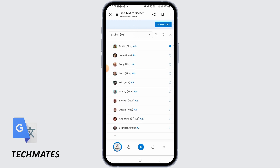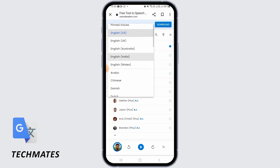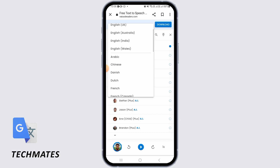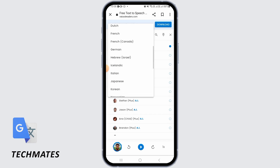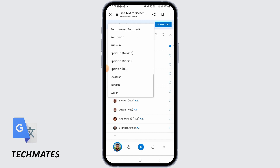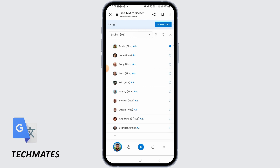You can also tap on this dropdown menu and select whichever accent you want. You've got English, UK, Australian, India, Wales. You also have Chinese, French, German, Japanese. So all of these different accents that you can choose from.